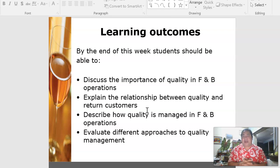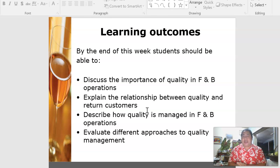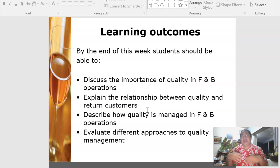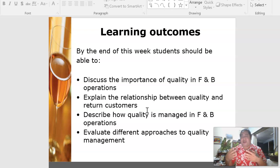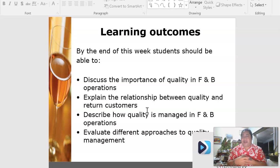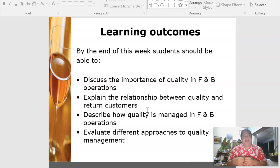We'll also look at total quality management and how to evaluate different approaches to quality management. Food and beverage operations differ from place to place because of factors like corporate culture and the way work is done. For example, tourism in Fiji is quite different from other islands in the Pacific, so the approach to quality would vary from country to country.